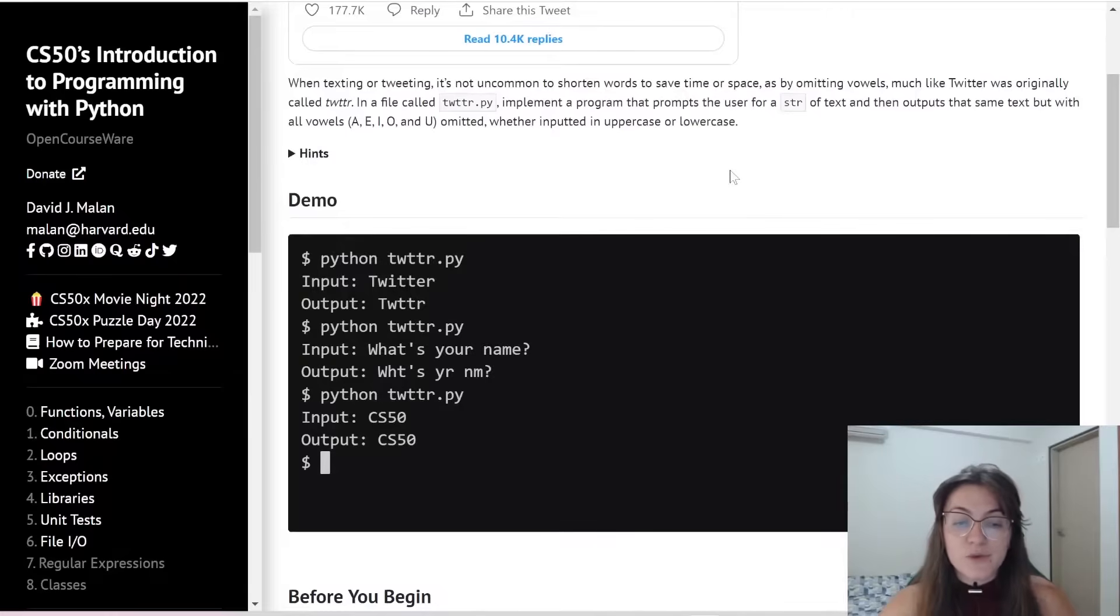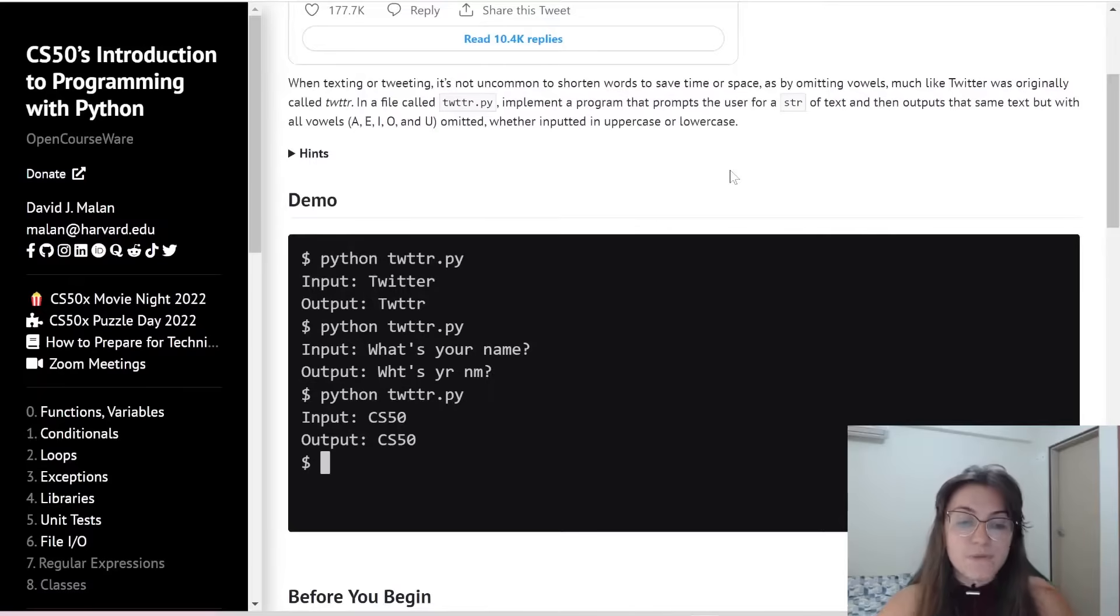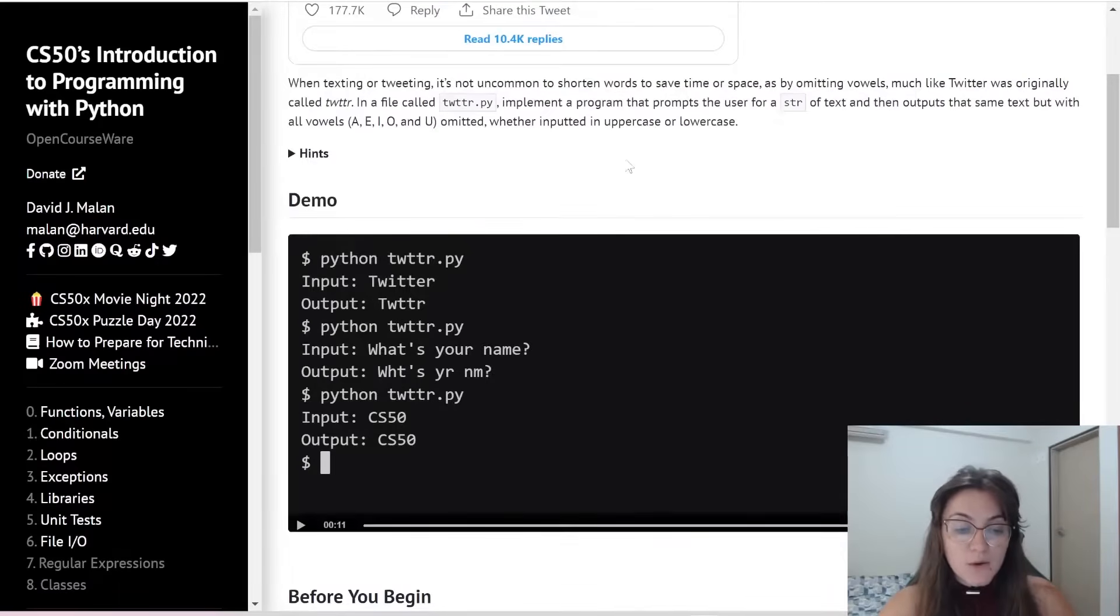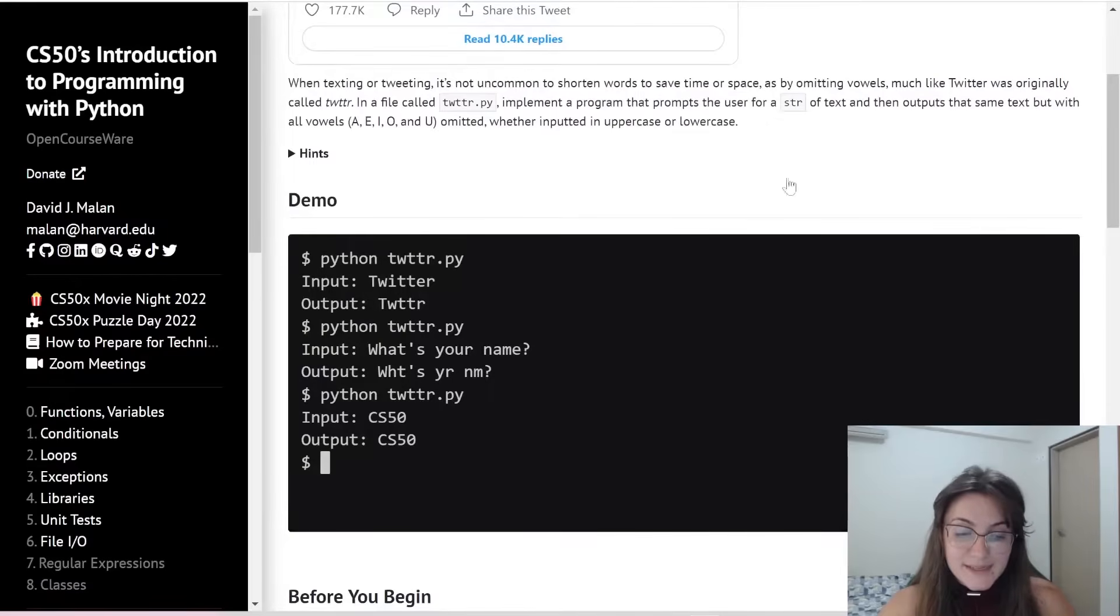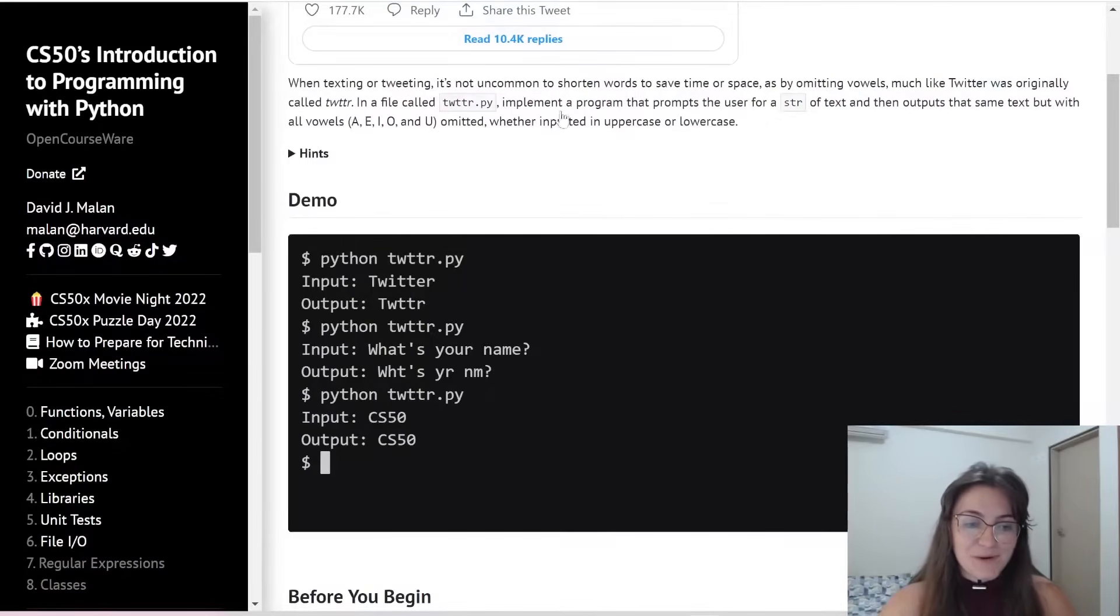So we have to remove the letter A, E, I, O and U. So basically this is what we're going to do.